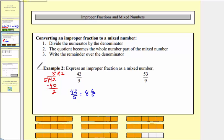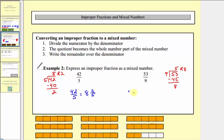Next we have fifty-three-ninths. We'll take fifty-three and divide by nine. There are five nines in fifty-three — five times nine equals forty-five. We subtract and have a remainder of eight, which means fifty-three-ninths is equal to five and eight-ninths.